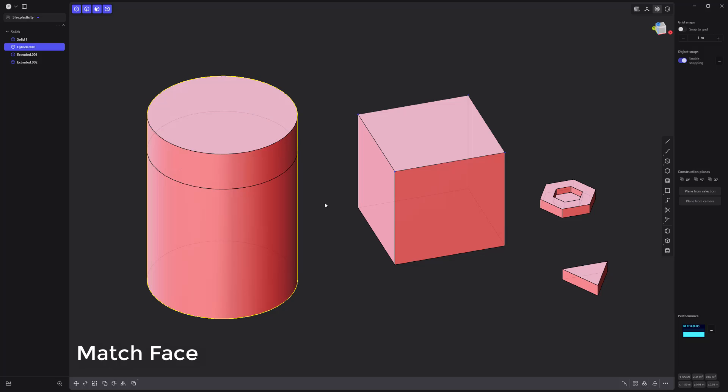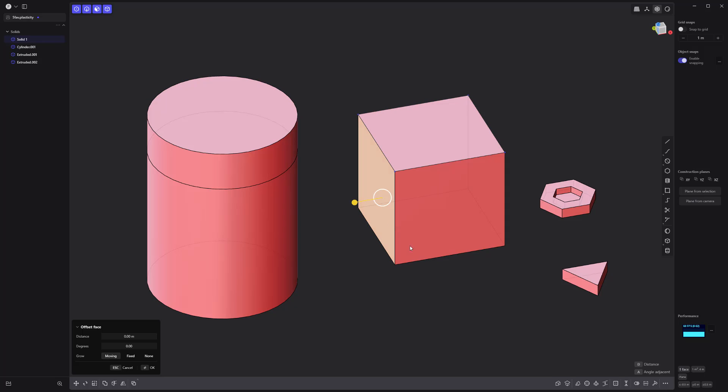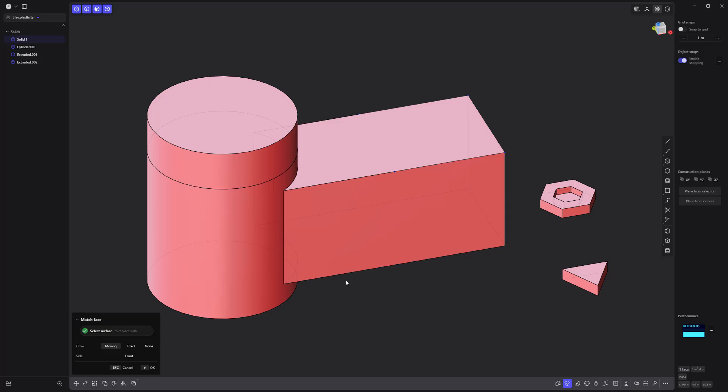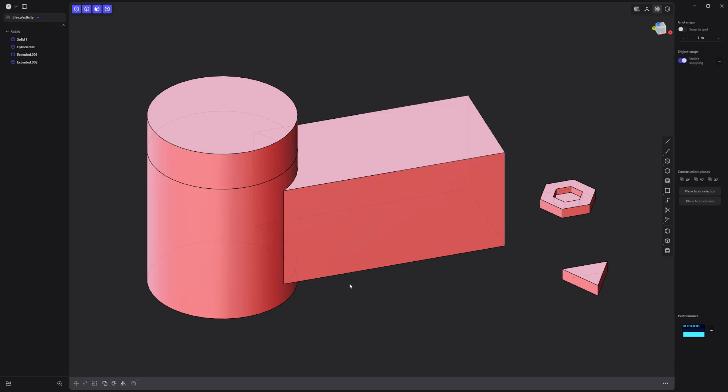Another handy feature is the match face command, which enables you to replace the surface of one face with the surface of another. Simply select a face, click the match face icon, click the face you'd like to match, then right click to commit.